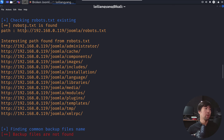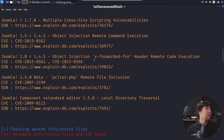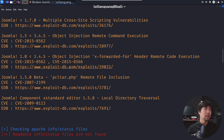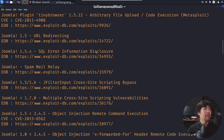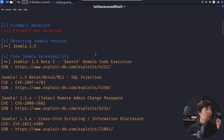Scrolling further, we have a lot of interesting pages and paths found: administrator, cache, components, images, and so on. We can also see some versions listed — for example, object injection, X-Forwarded-For header remote code execution. We can take a look at Exploit DB for more information on possible attack vectors. There are a lot of opportunities to target specific vulnerabilities discovered by the scan and see whether they are false positives or truly exploitable.